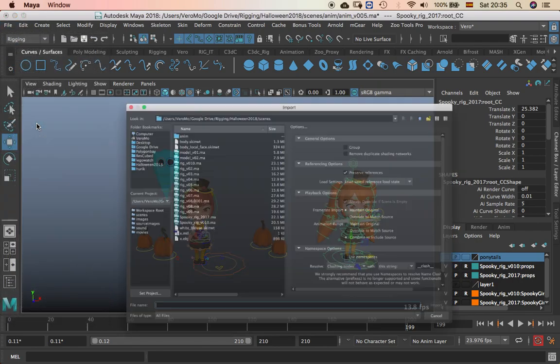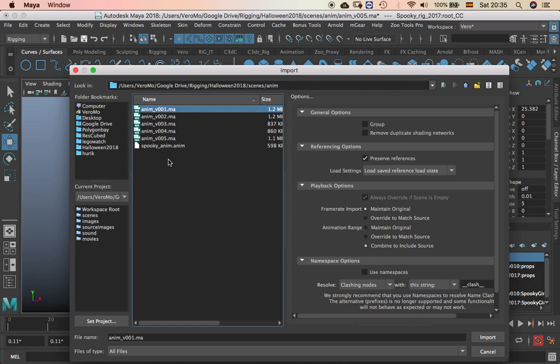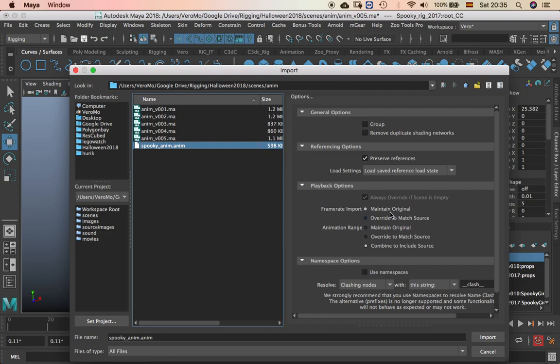File import. Spooky anim. And animation.